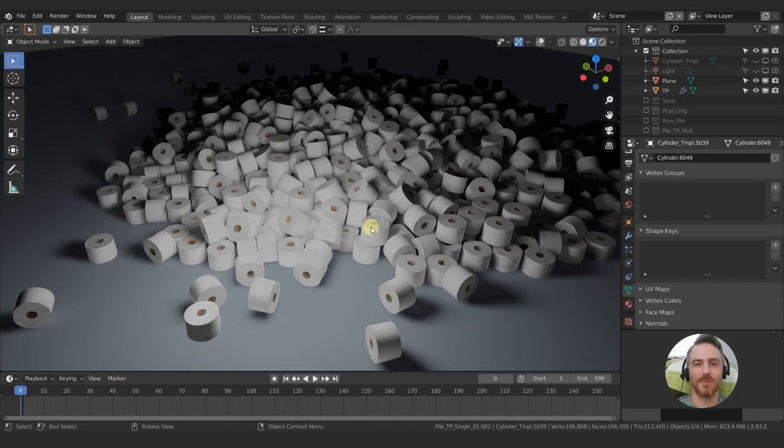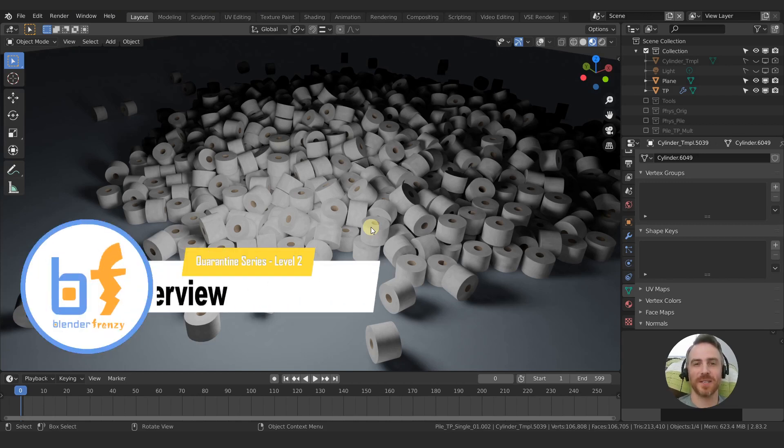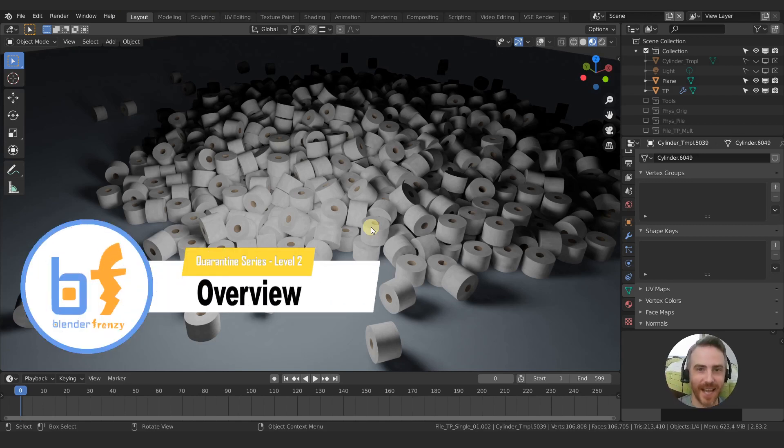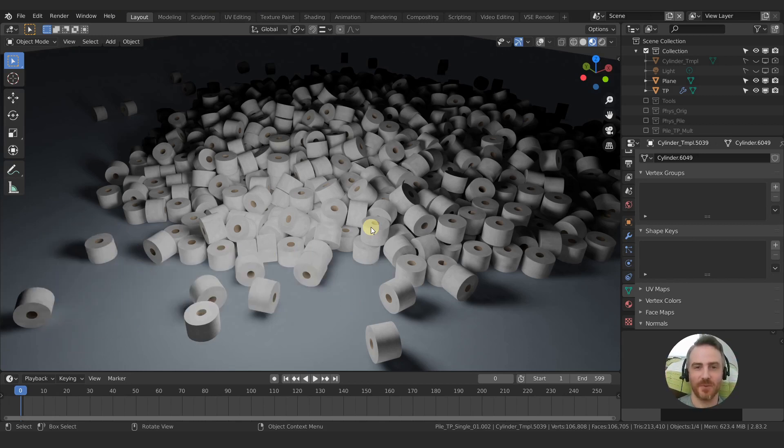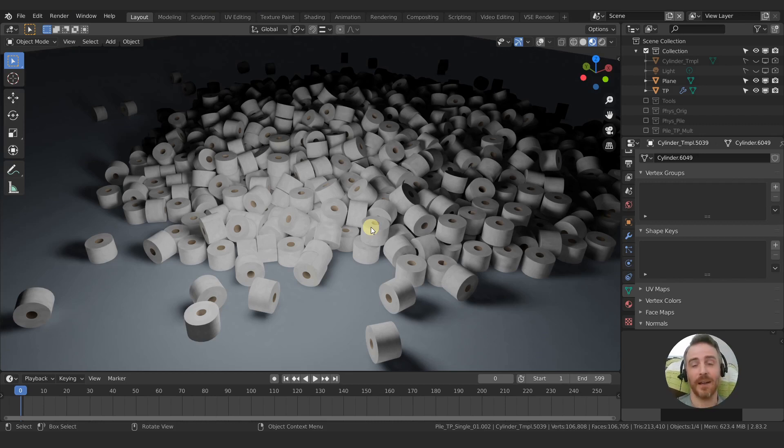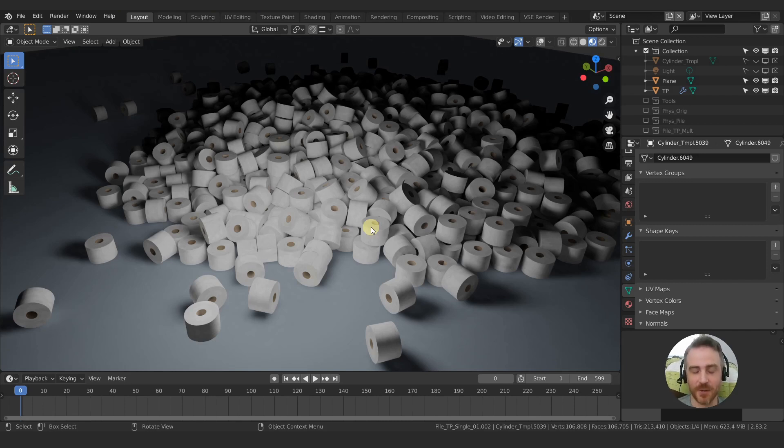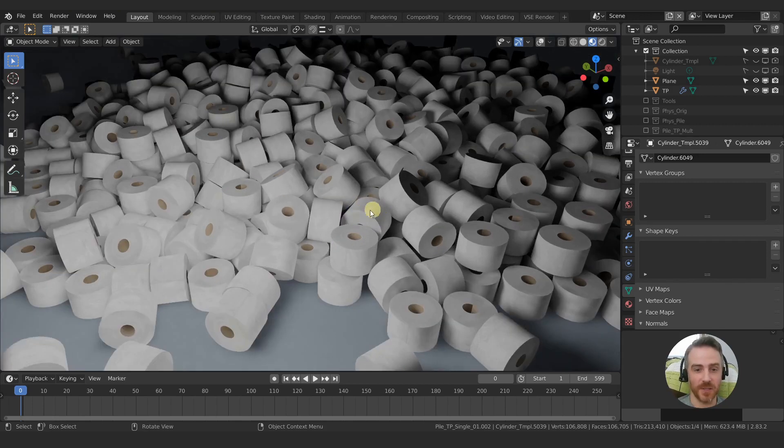Welcome back to Blender Frenzy. I am Justin and I am excited to start quarantine series level two finally after like forever. I've had so many different problems with this running into so many different issues that I didn't know how to fix and I finally overcame them at least for the most part. I've also been struggling a little bit with some health issues and other things so I do apologize for the long wait but we are back at it.